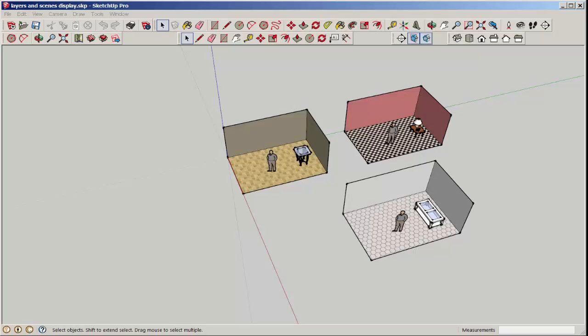In this video, we'll combine scenes and layers to create a design presentation that shows schemes with different colors and geometry, as well as properties, and yet can be accessed with scene tabs.